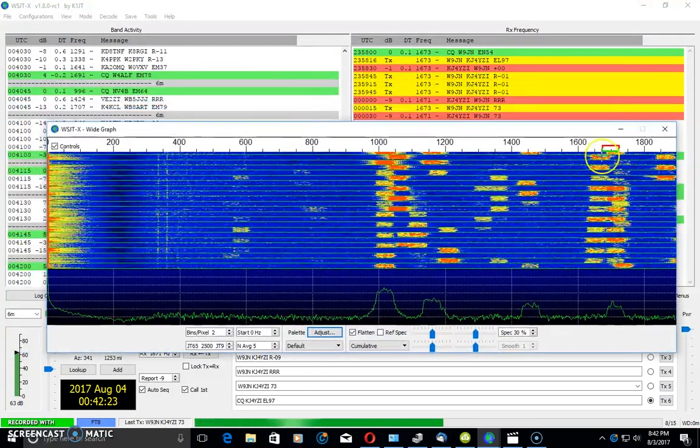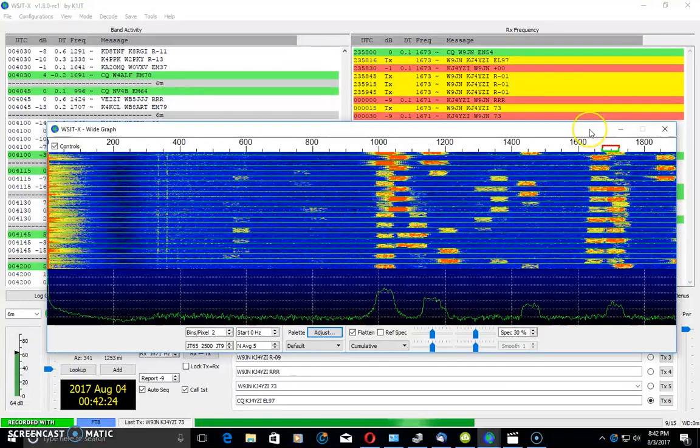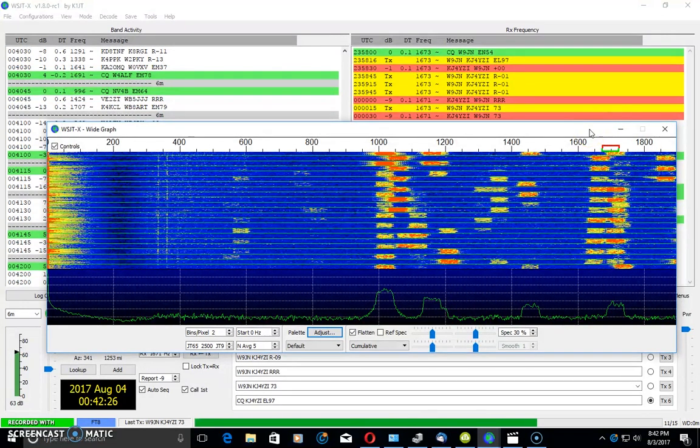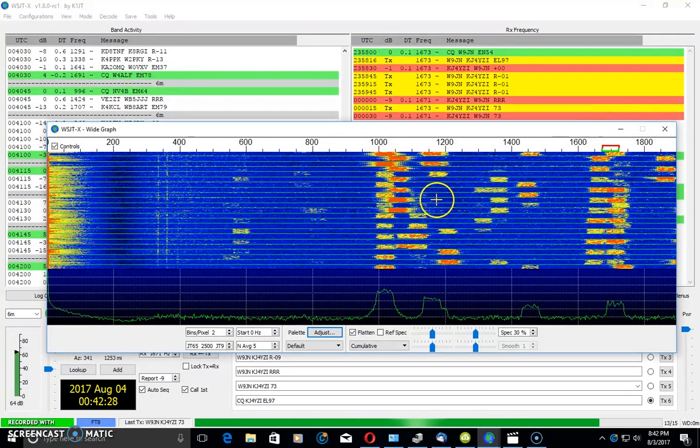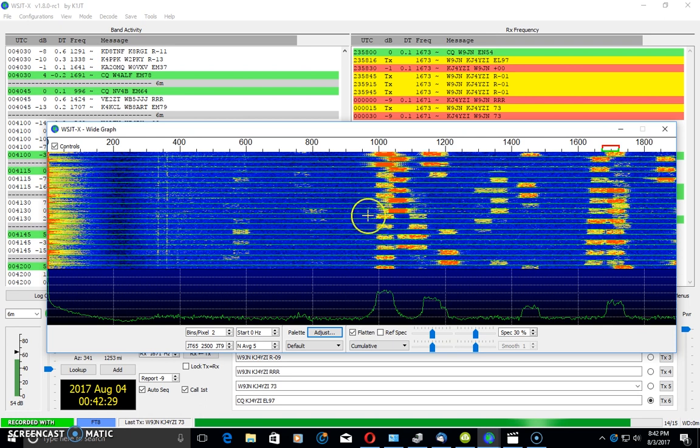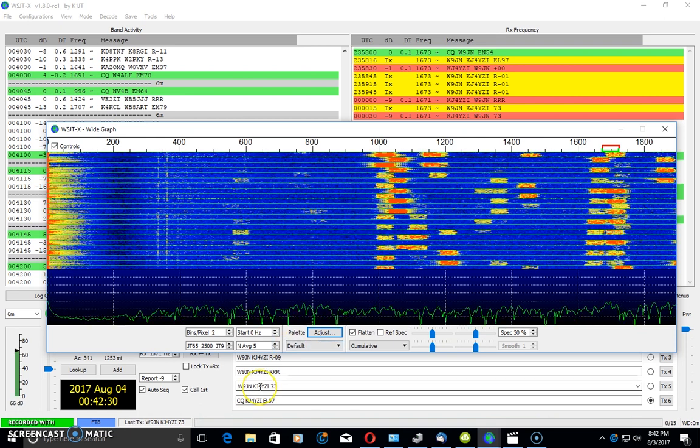But anyways, six meters is open right now. Six meters is hot and FT8 is booming. A lot of people trying it.